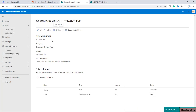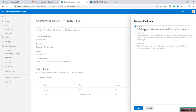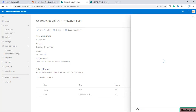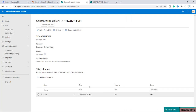After this, if you want to edit this content type you can click on 'Edit'. There is also the option to publish this content type — the publish option is checked. I will click on 'Save'. Our content type is now published.